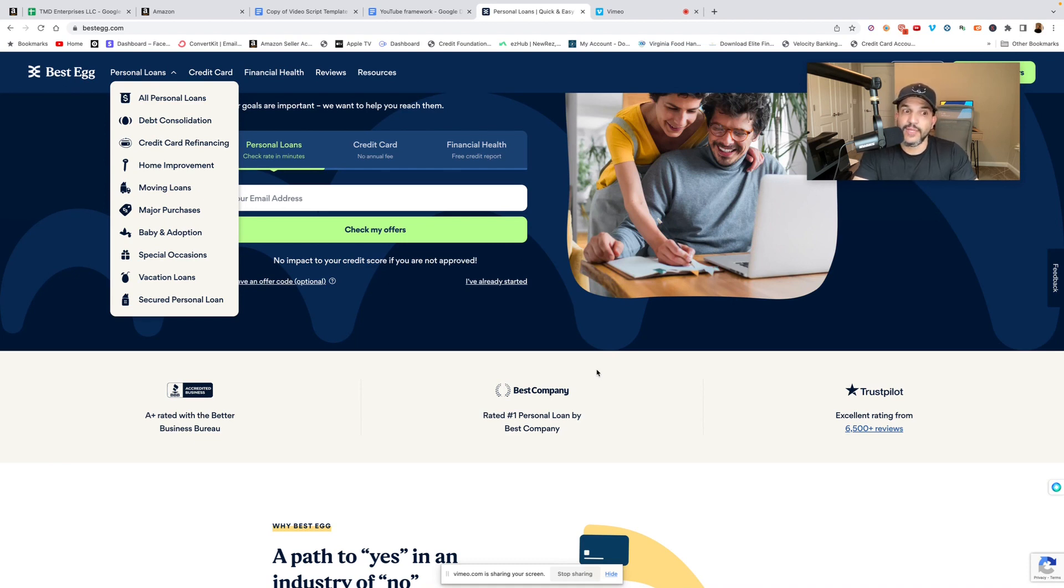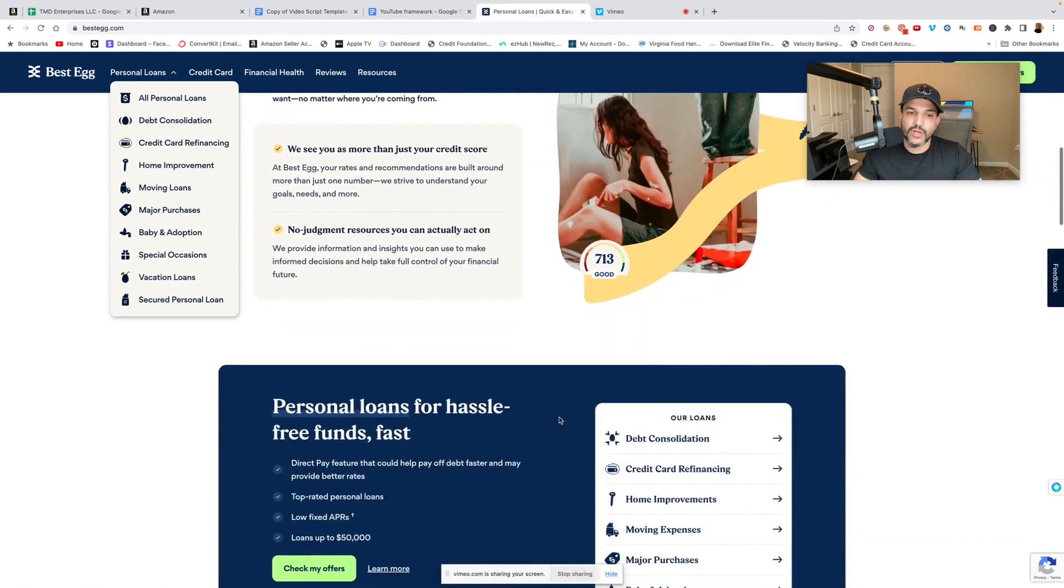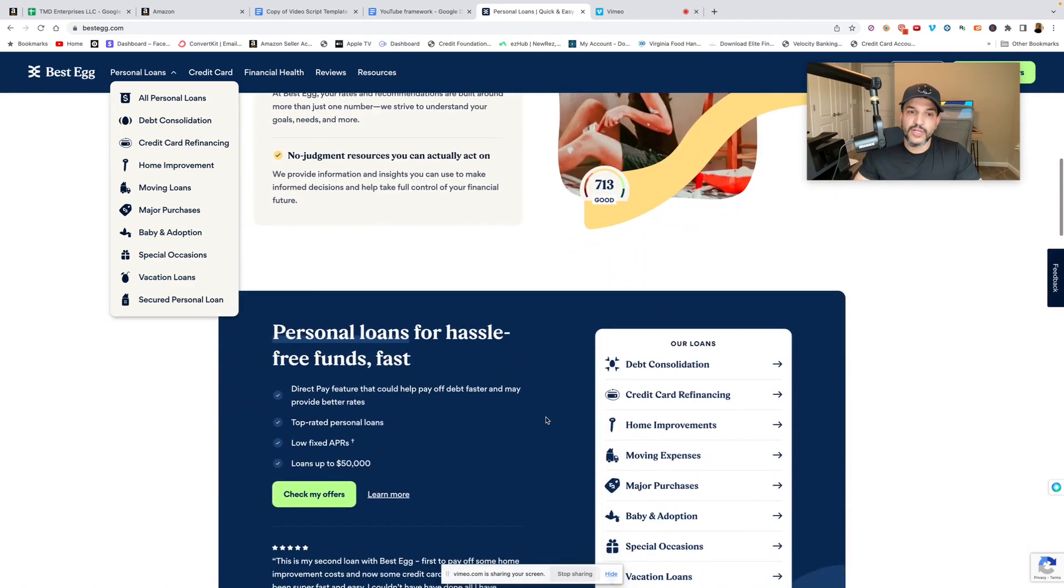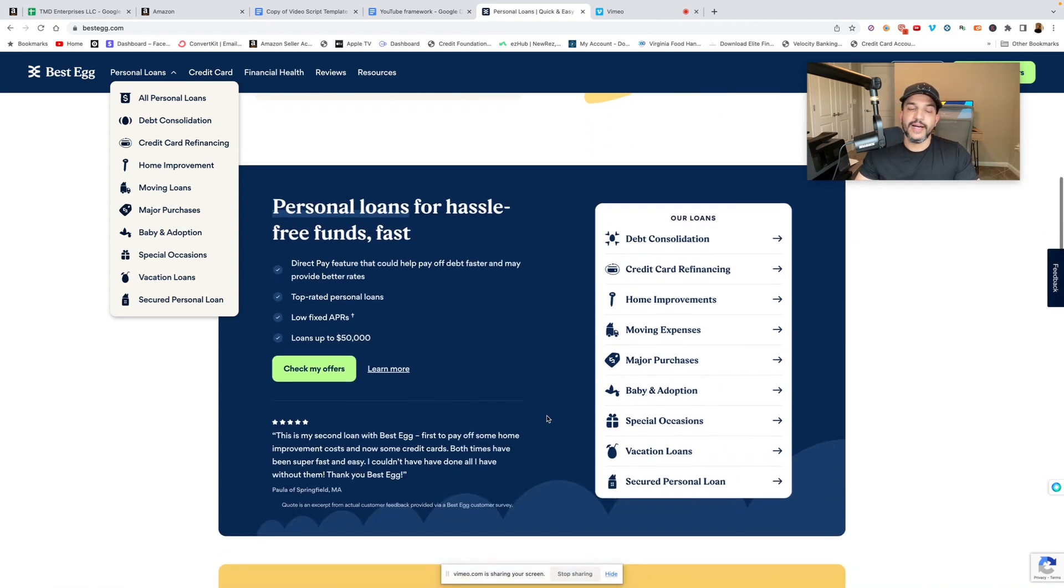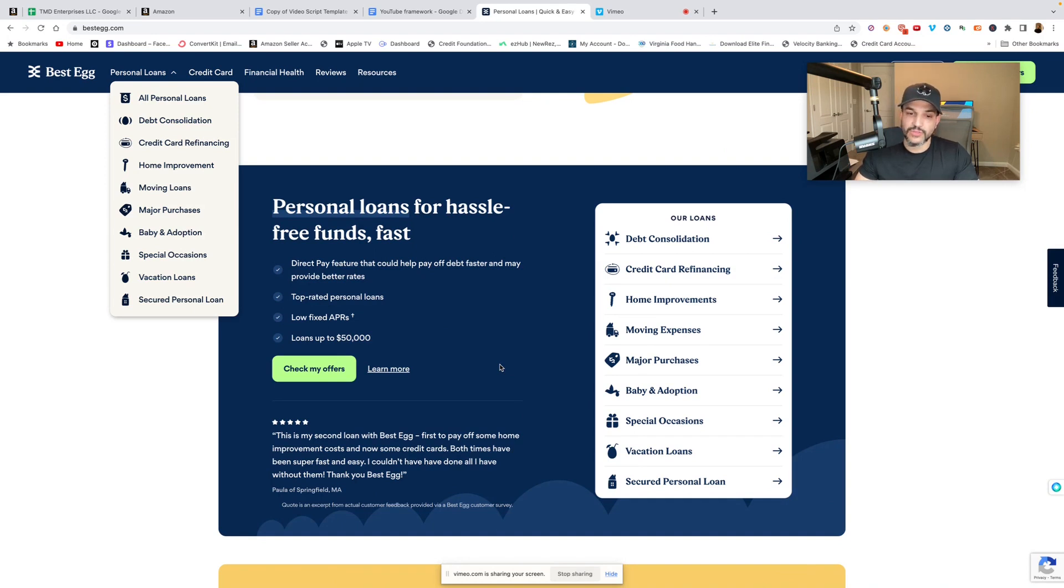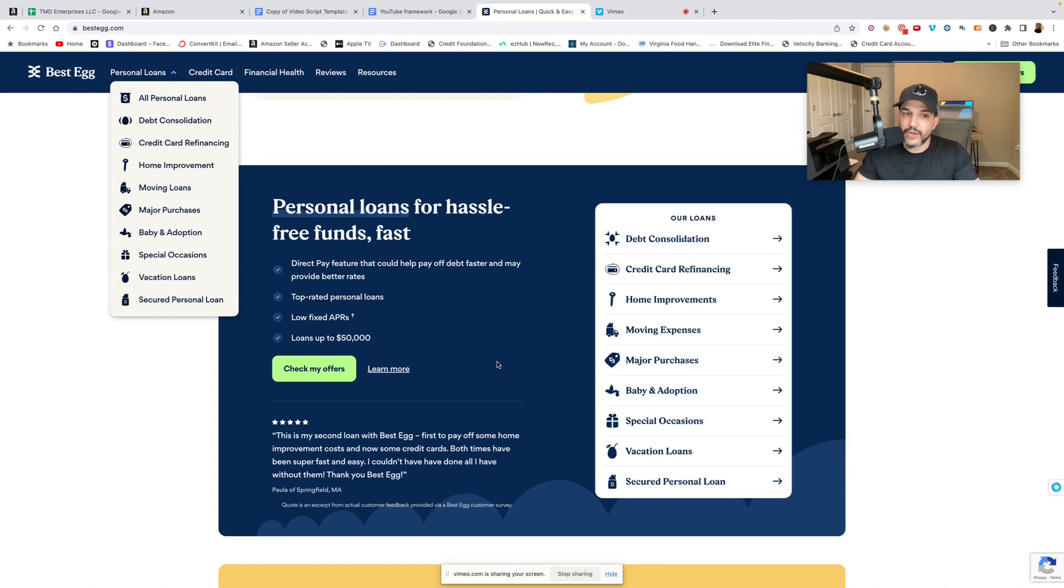Now the minimum FICO score I was told was 600. You might not get a decent amount with a score like that, but the higher the score, the better the rate. The higher the score, the higher the amount as well.